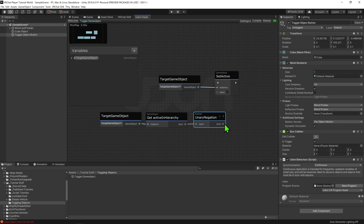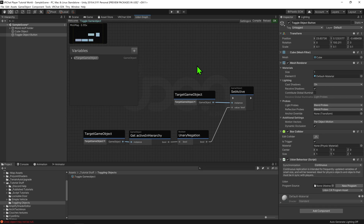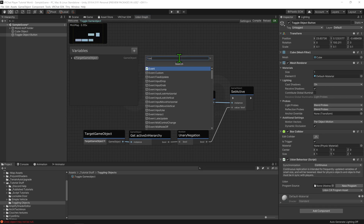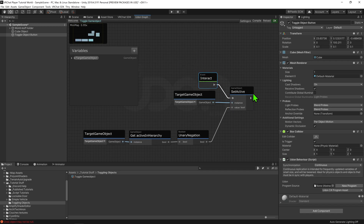And now we want to drag and drop our bool into the set active node. So now, whenever this node is called, it will come down here to check to see whether or not the object is currently active in the hierarchy. It will then grab that bool and flip it, and tell the set active node to toggle the object off if it's on, and on if it's off. Now, we just need to say when we want this node to be called. I'm going to create an event interact node, and plug that into the arrow slot. So now, whenever this object is clicked, it will play this node.